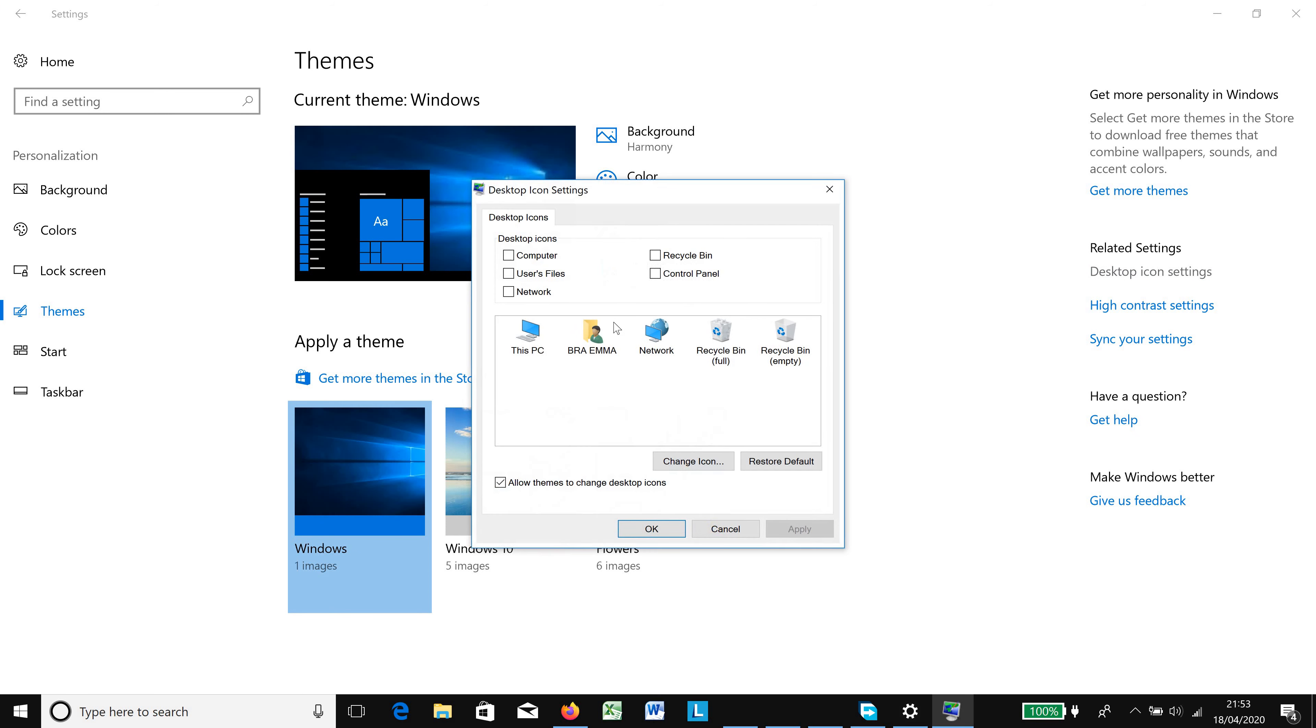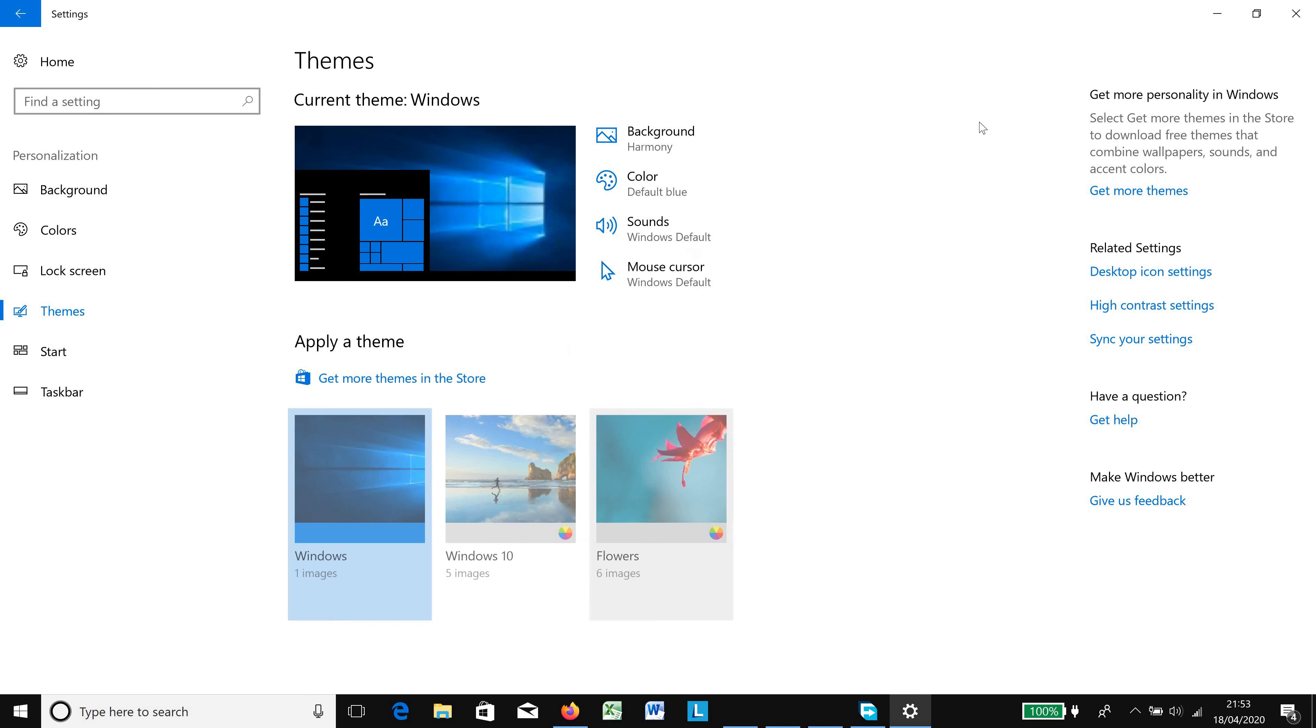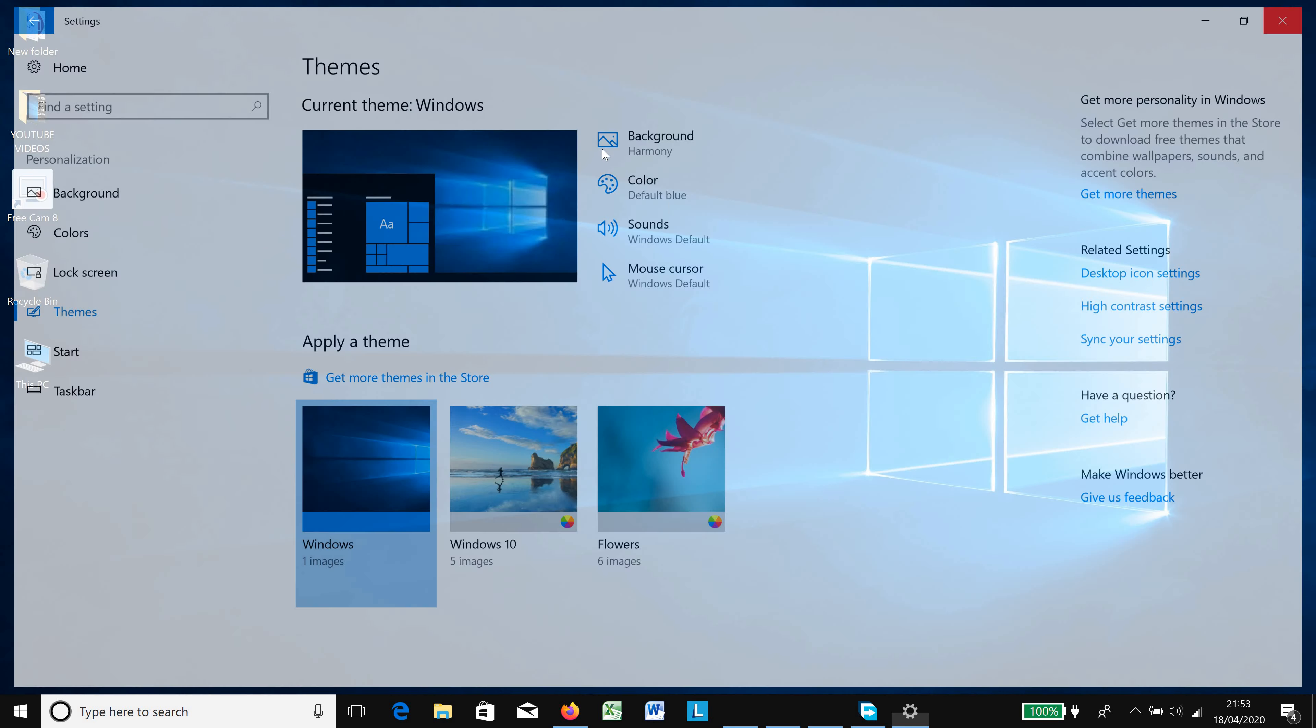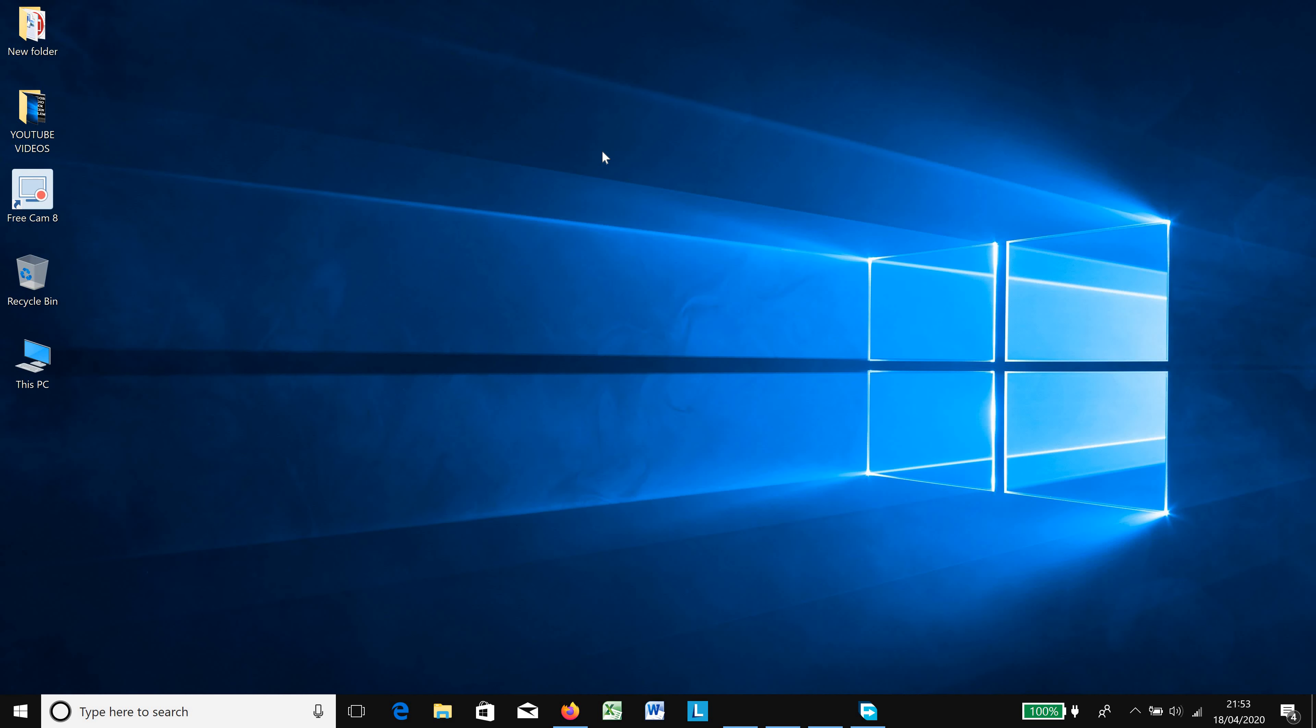So you choose the Desktop Icon Settings. Under the Desktop Icon Settings, you can select the icons you want to bring back onto your desktop. I'm going to bring back My Computer and the Recycle Bin. After checking them, I just apply and OK, close the pages, and I have them back on my desktop.